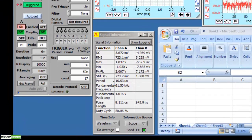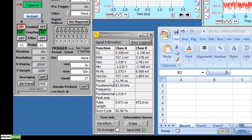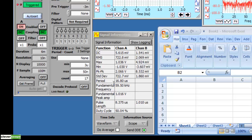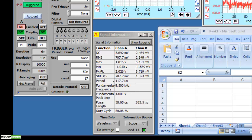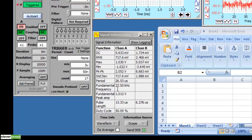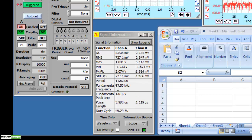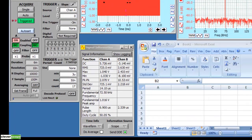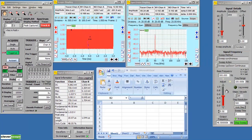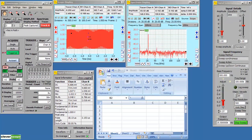We've touched on the signal information display. It's very useful for telling you some of the parameters of the signal. In this situation we're looking at the frequency, which is varying between 500 hertz and 100 kilohertz. Which is what the signal generator is outputting.